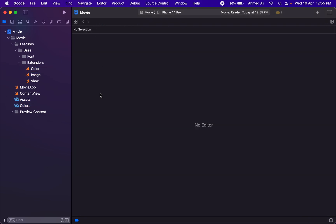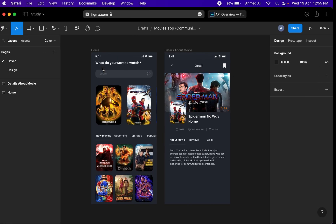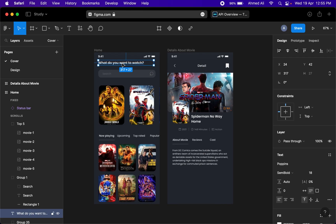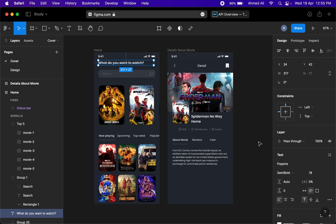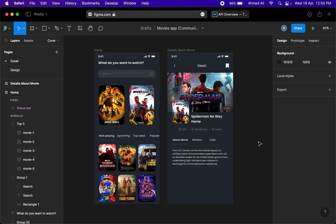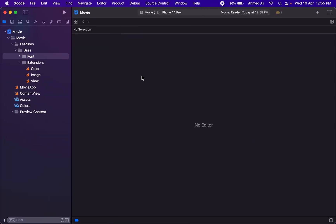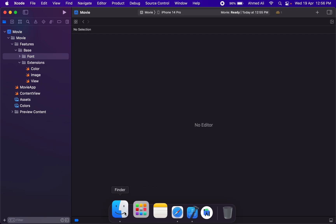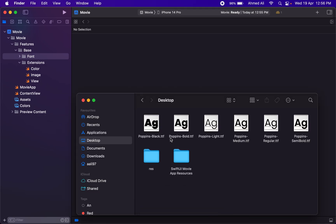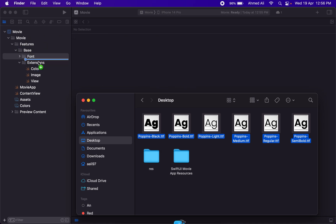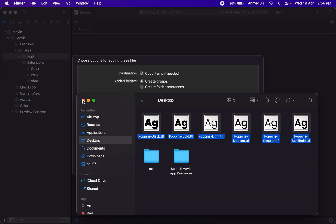I'll actually share these assets, asset colors, and the extensions for them with you, so you can easily integrate them into your initial project. For the font, we'll actually use Poppins—I hope it's Poppins, the pronunciation—because this UI is utilizing Poppins. I've already downloaded it.